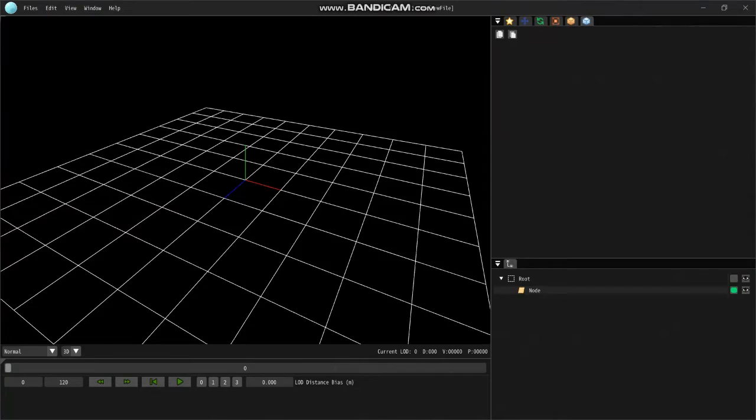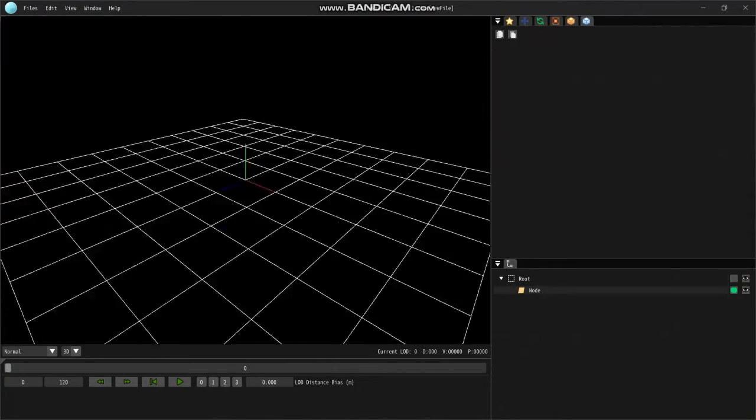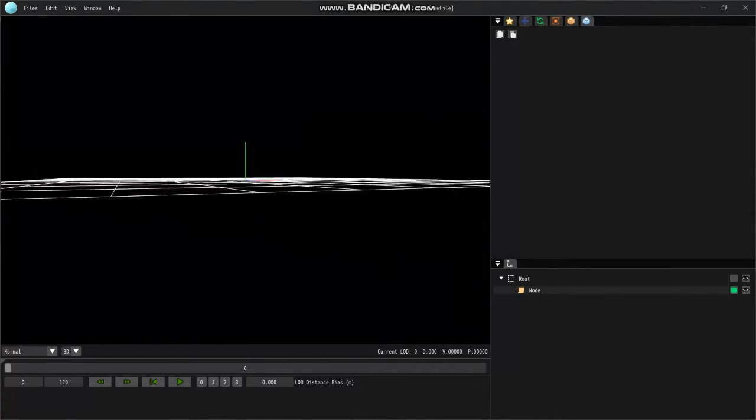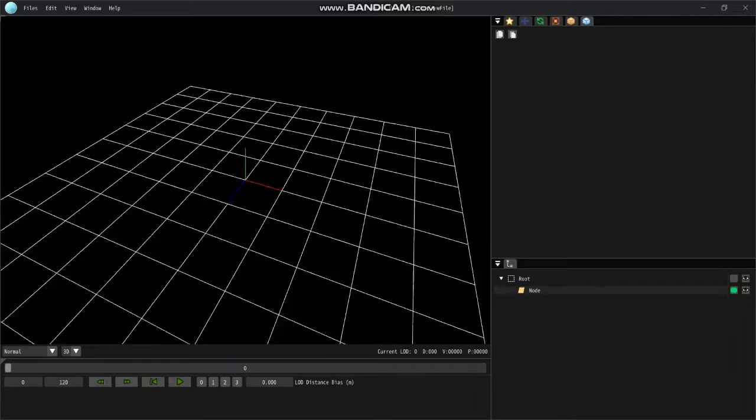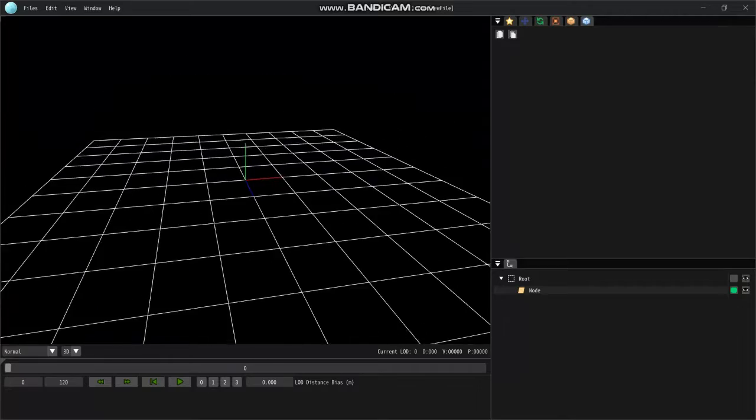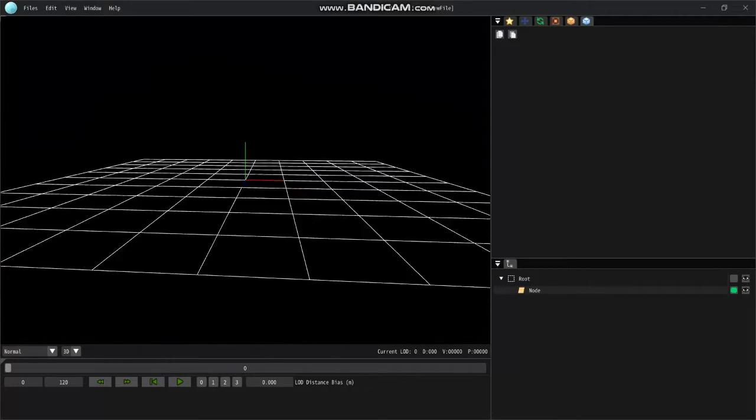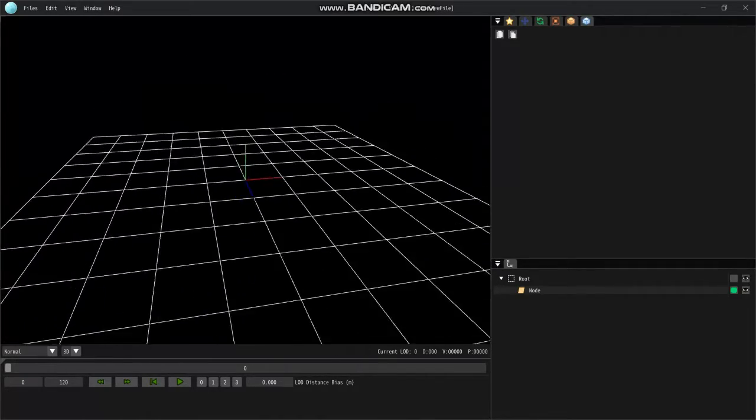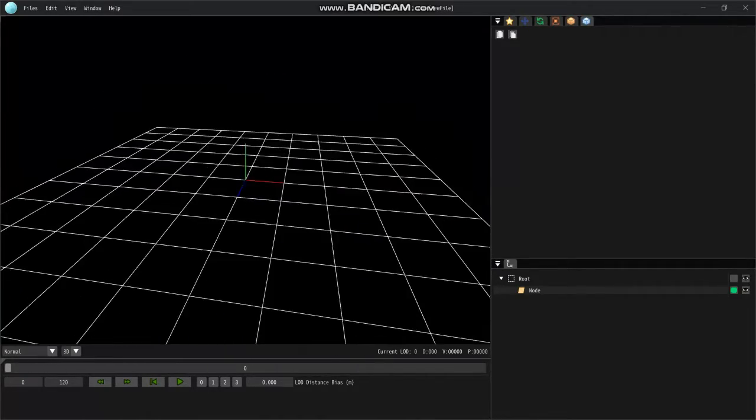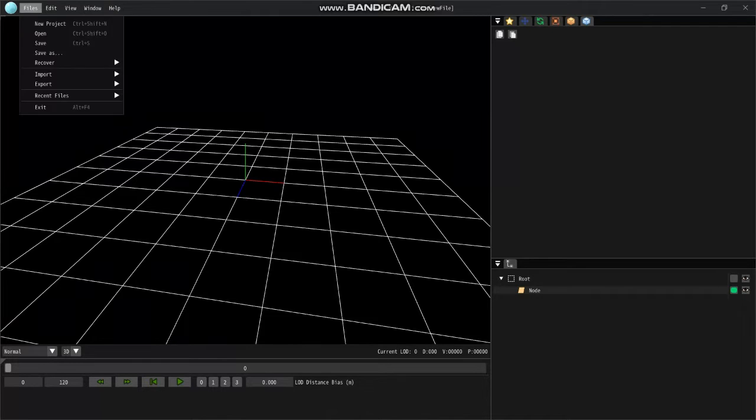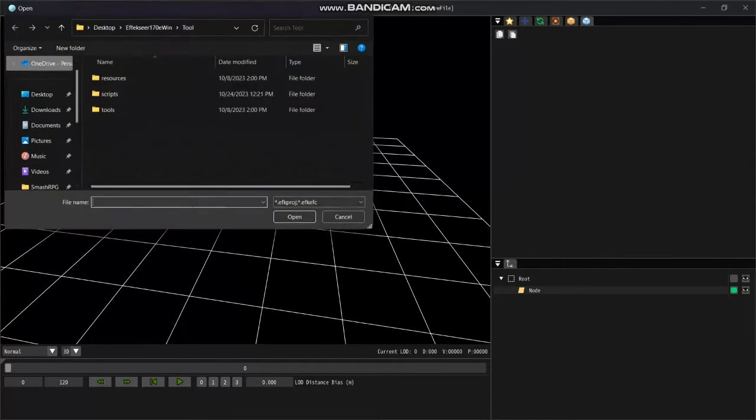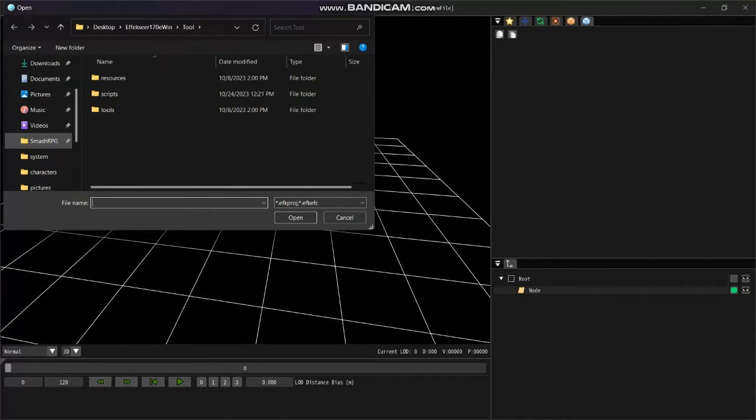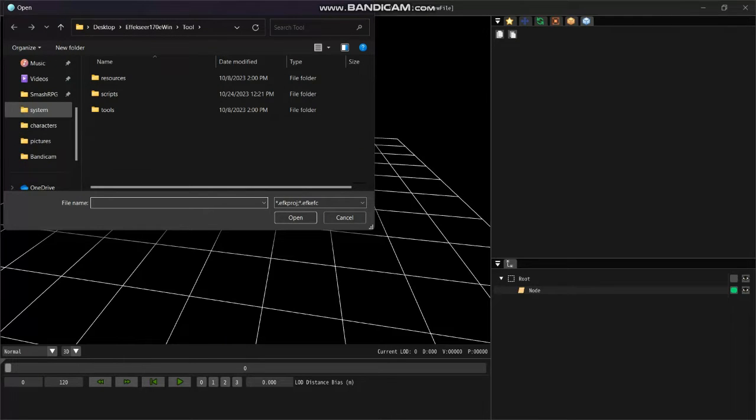And as you can see, you have this workspace to work with. It's a three-dimensional area with a lot of space to work with. You could play around with effects that you already made by going here, click on Files and then click Open.